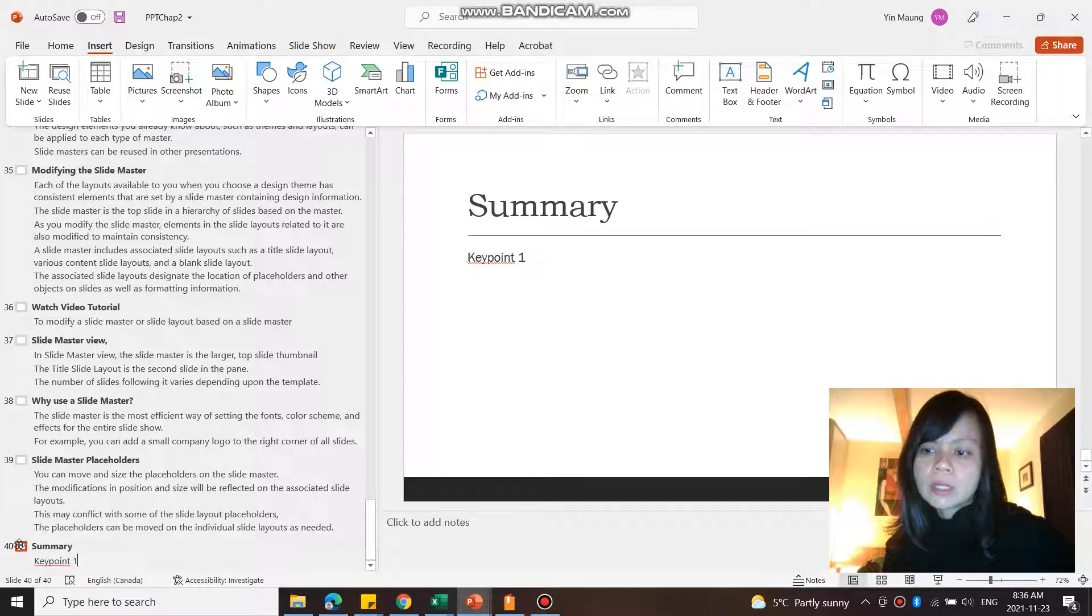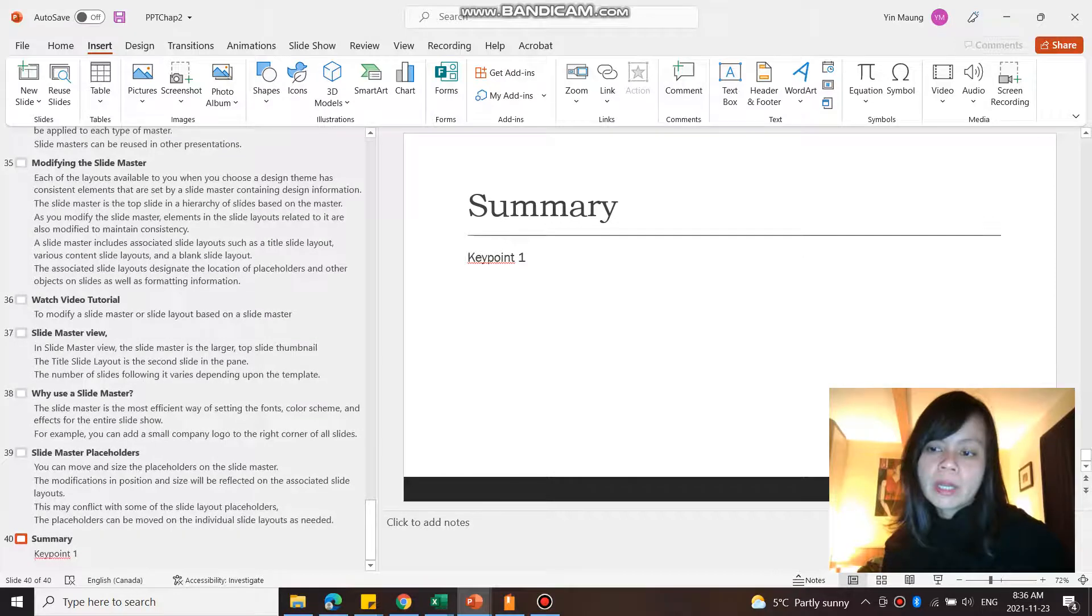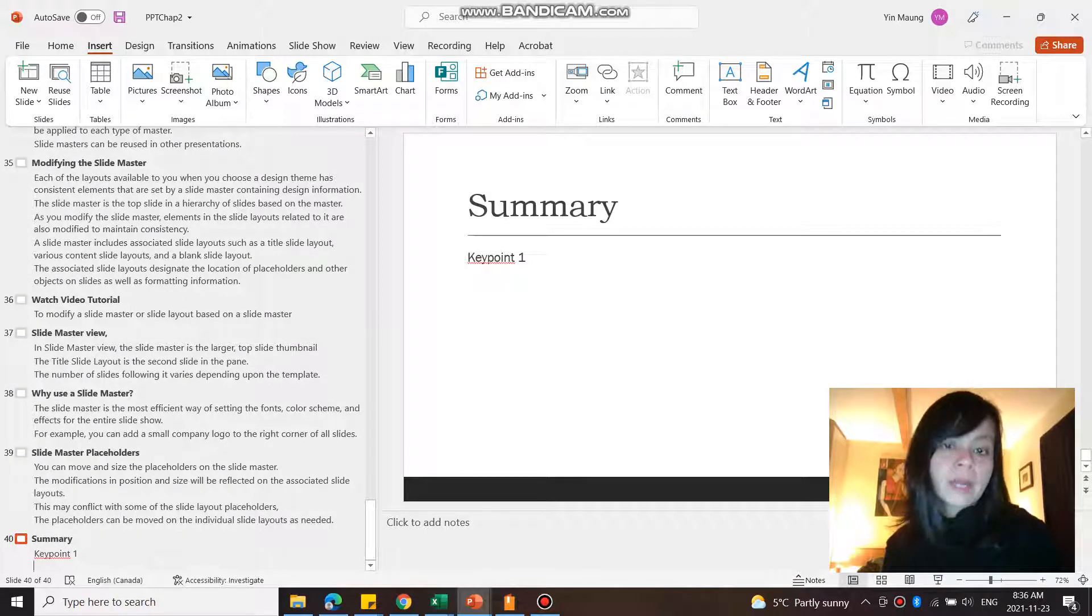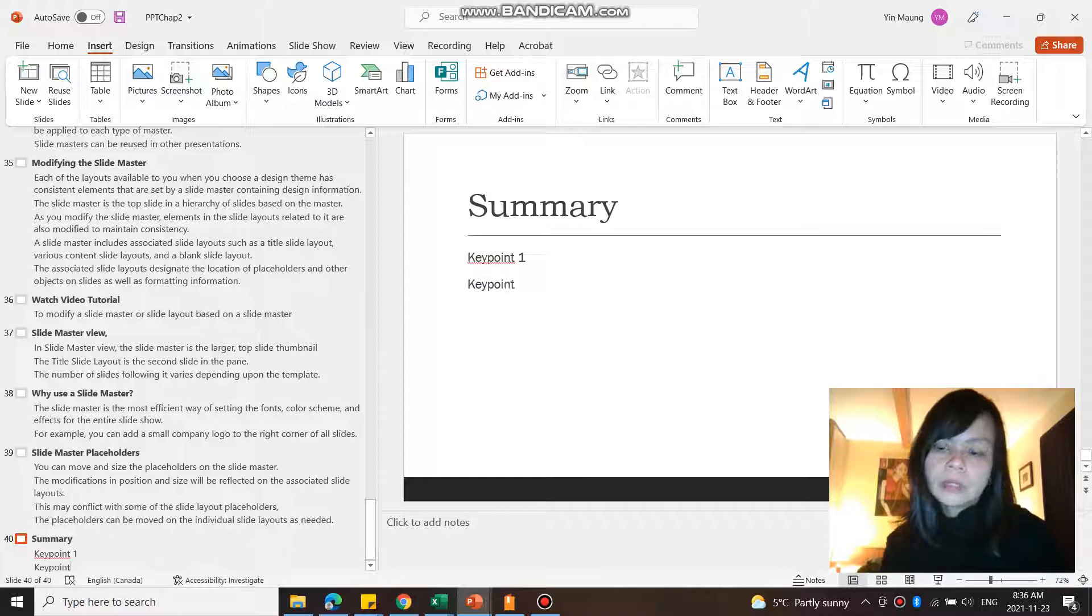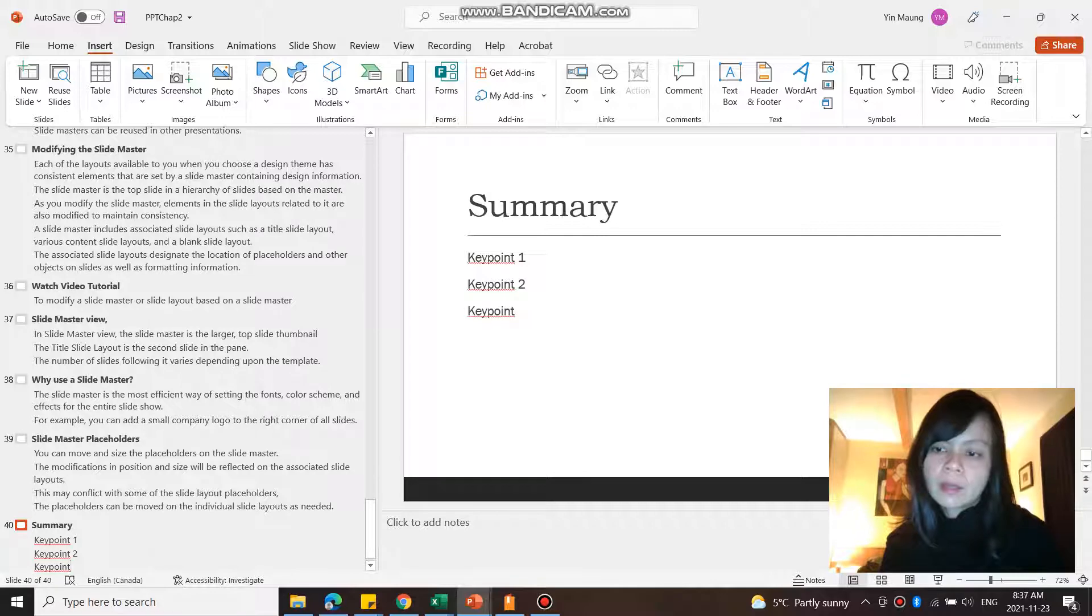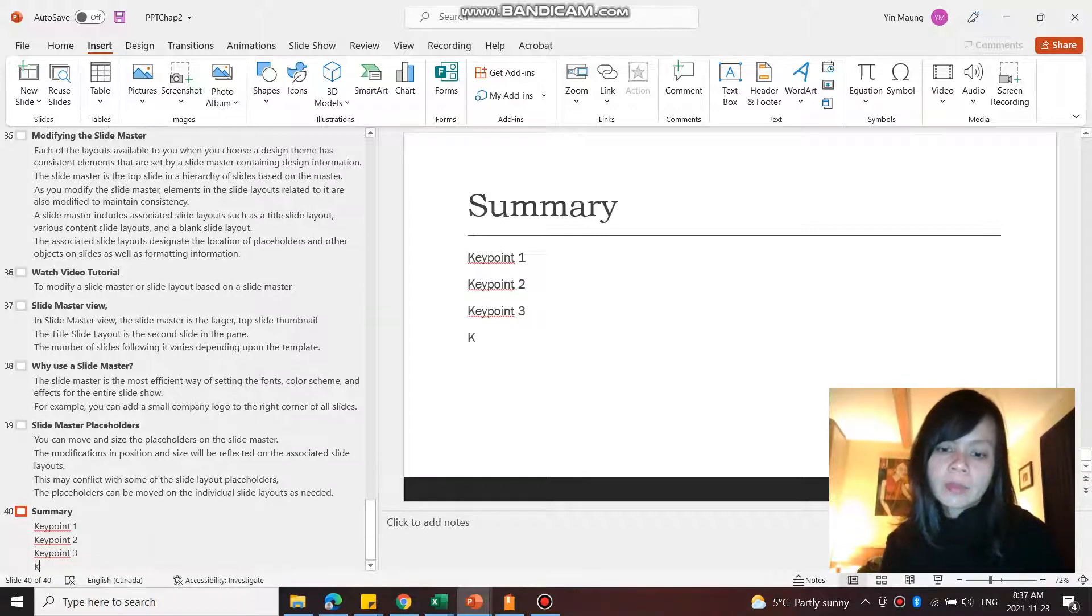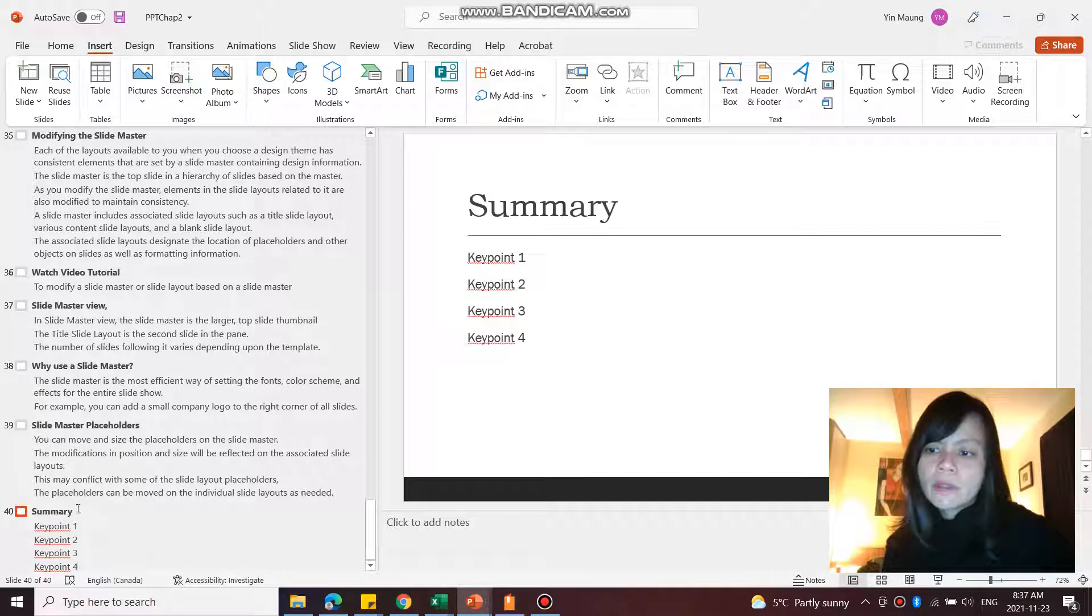There we go, Key Point 1. And I'm going to press Enter on my keyboard and go Key Point 2, and Key Point 3, and Key Point 4.